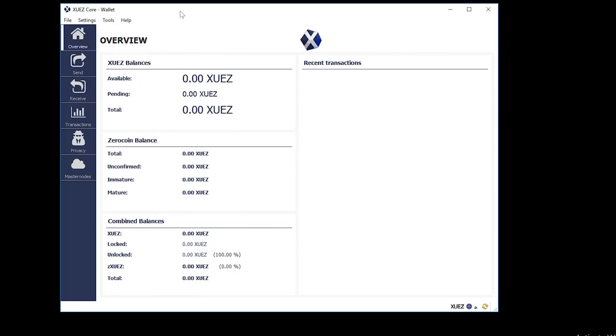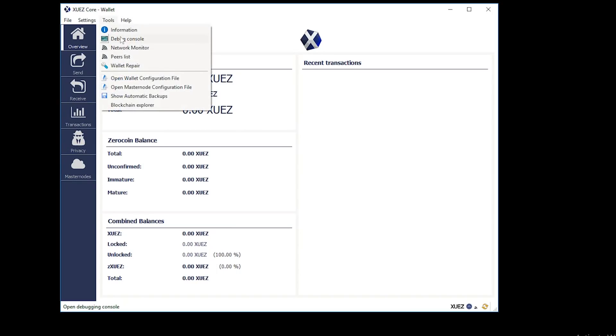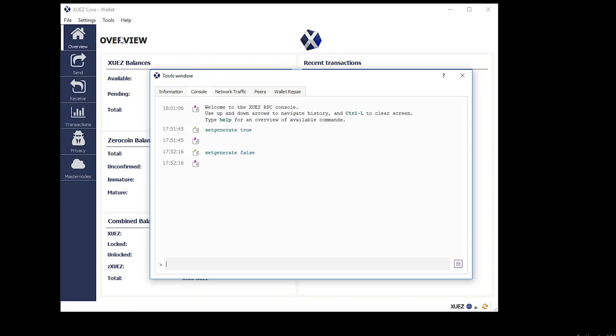To start mining, you're just going to go ahead and click Tools and then Debug Console. As you can see, we already have the commands populated in here, so I'm just going to use the up key, but you're going to want to input setgenerate space true to start mining.